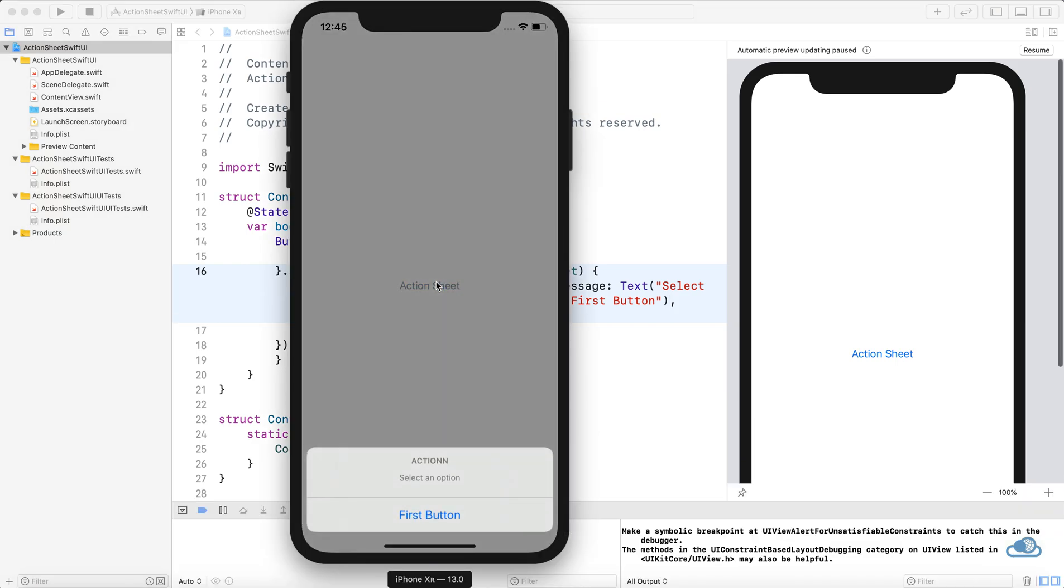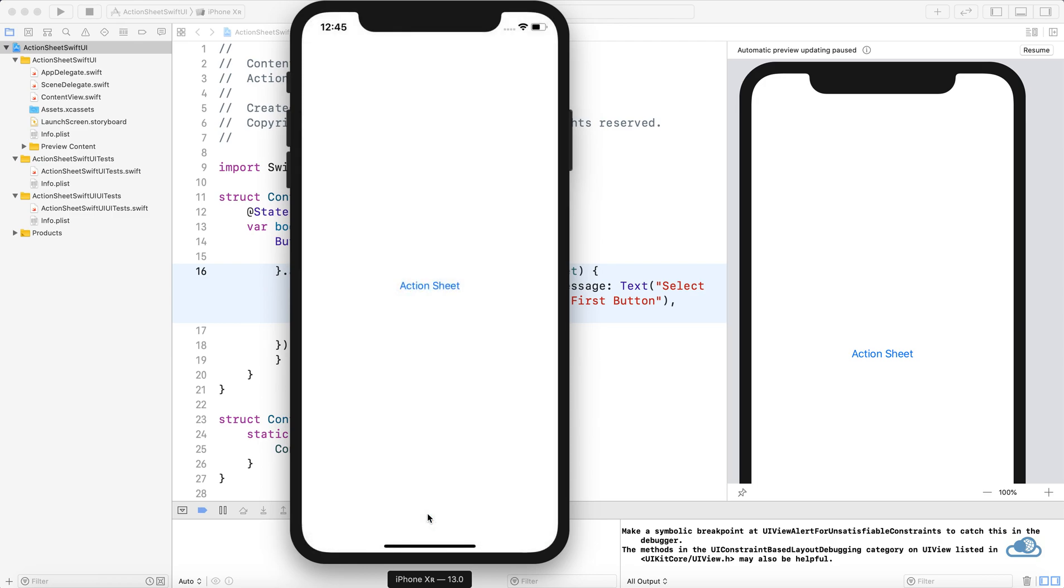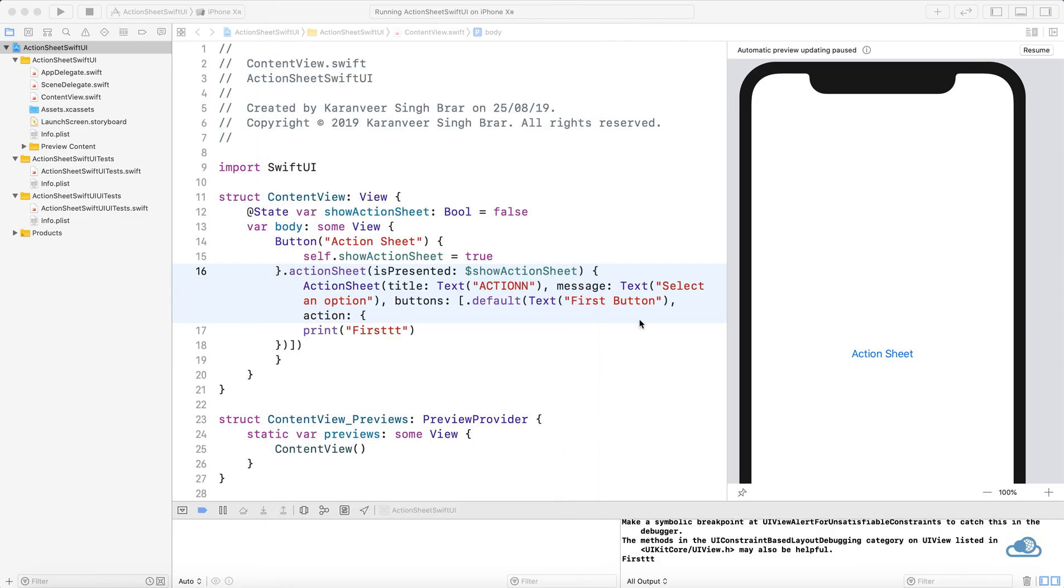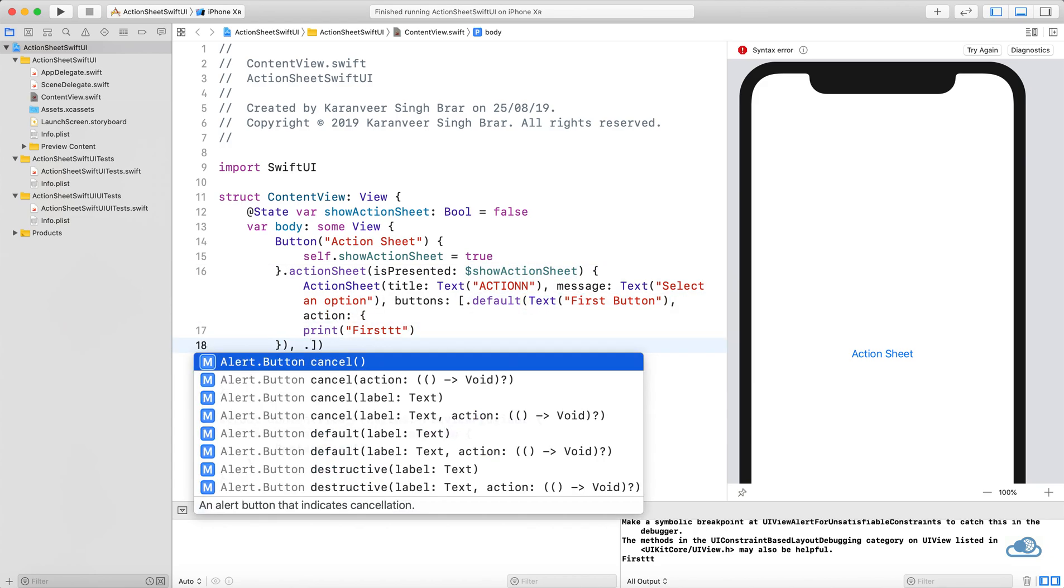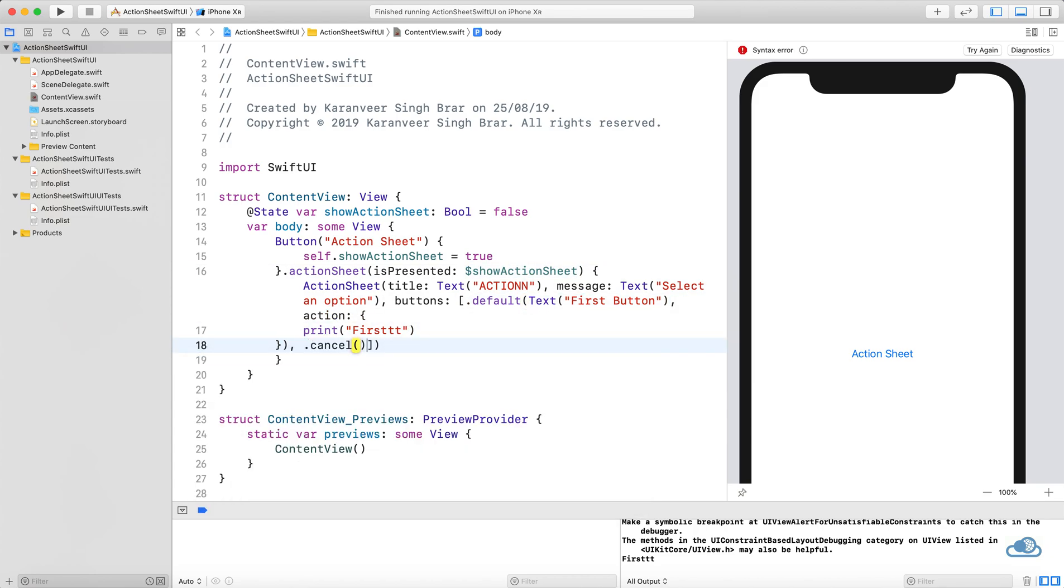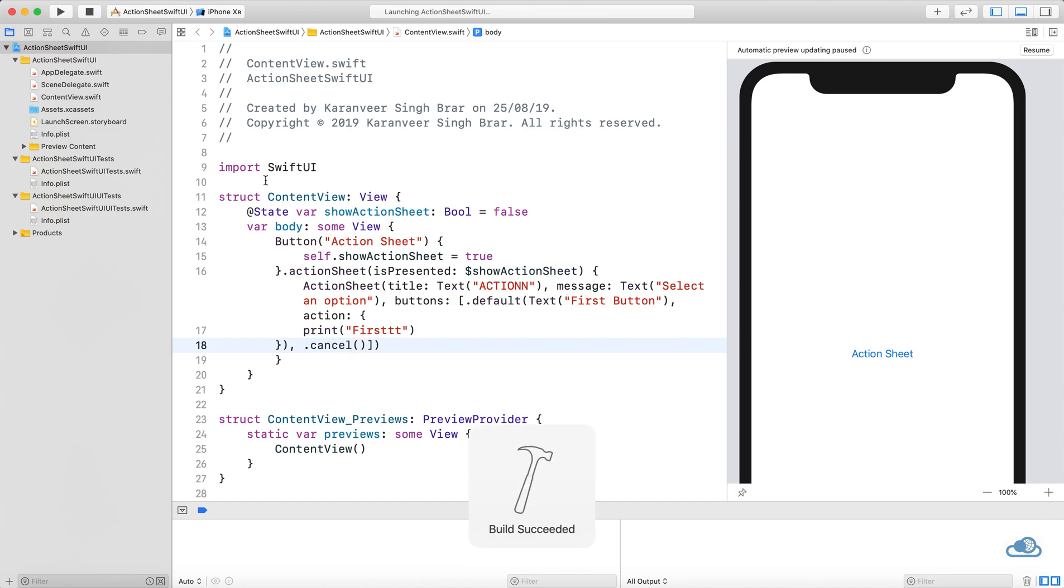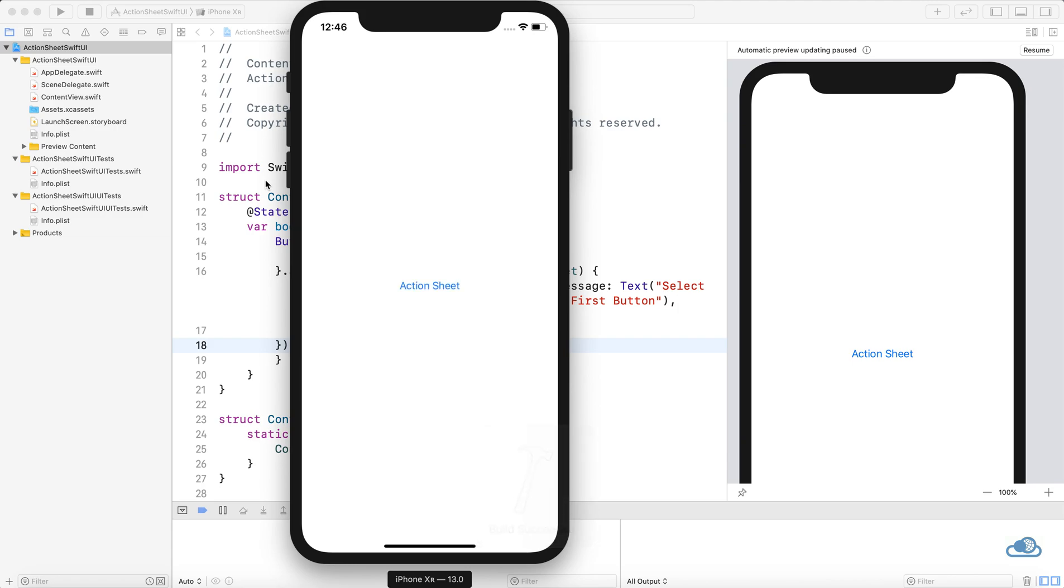Okay, this works. Fantastic. If you click on it, showActionSheet will turn to false again and it will be dismissed. Along with this, if you want more buttons, you can add a cancel button.